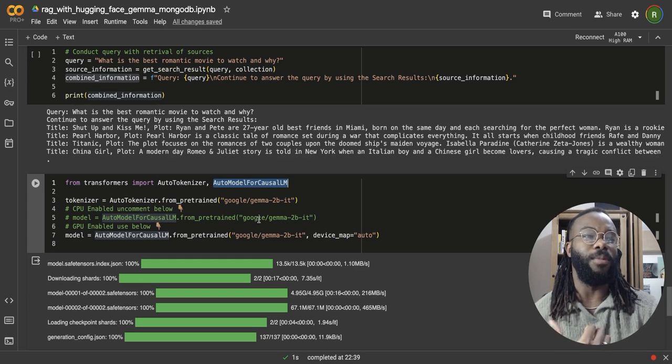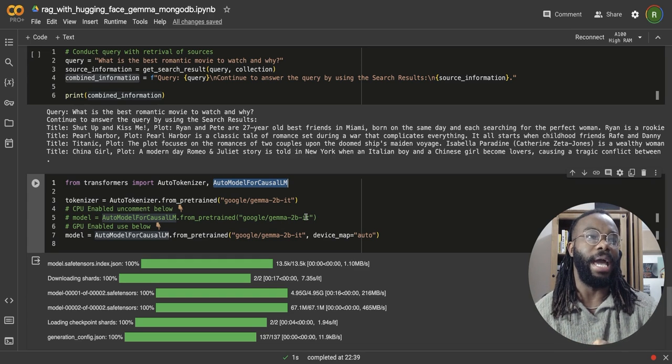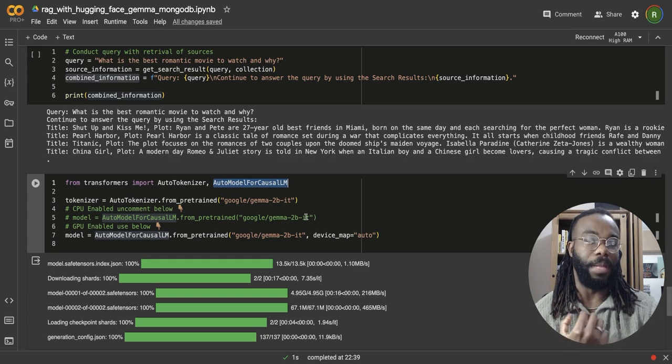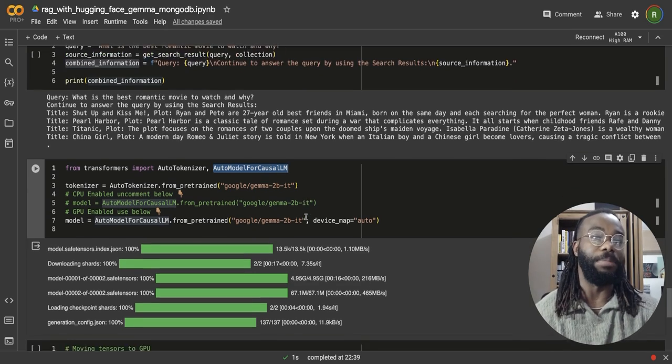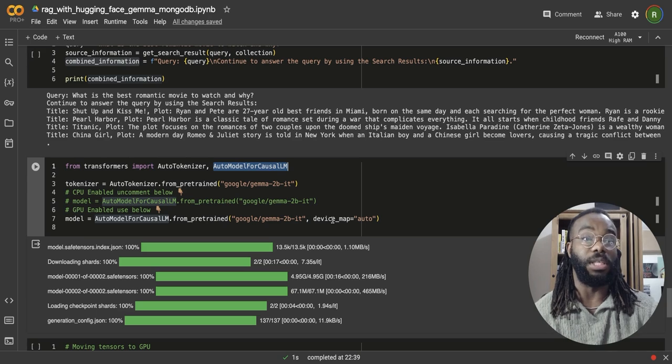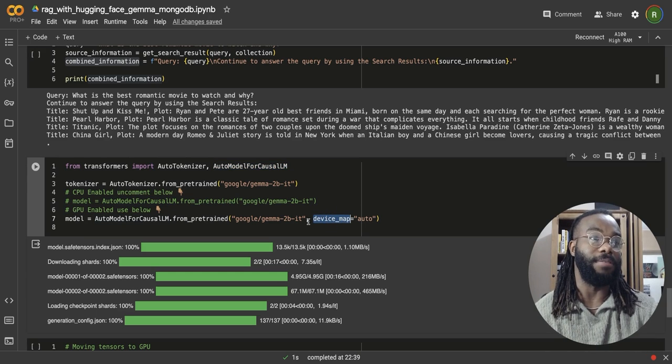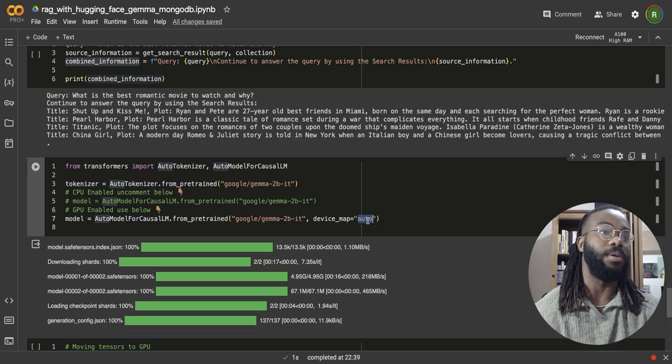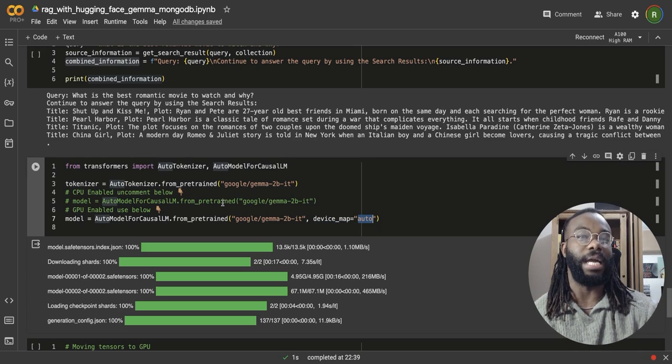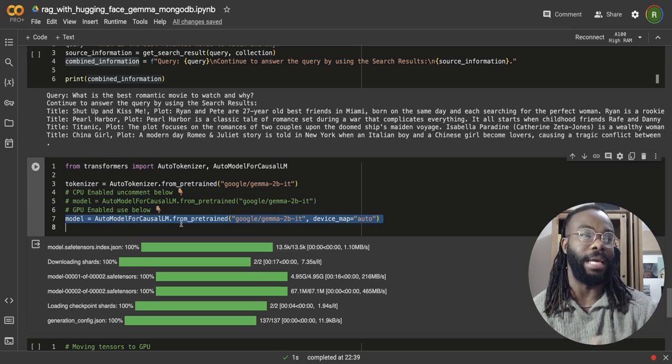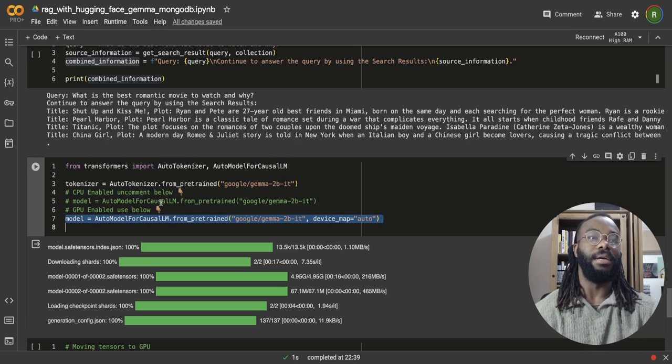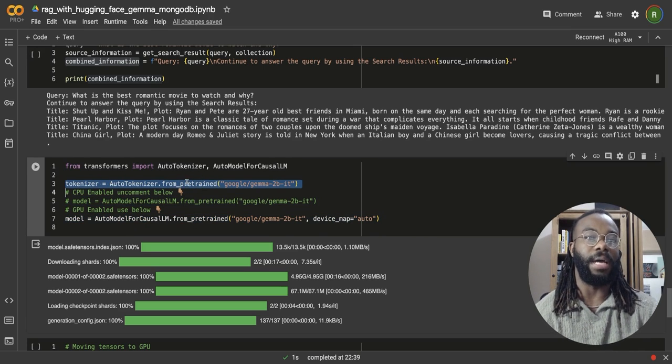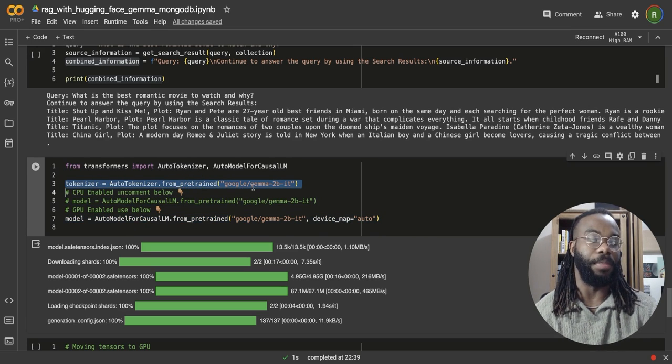And one thing I am doing here is I'm going to be using the GPU as well. So if you're using the GPU, you have to specify this argument device map auto. If not, then you can uncomment this line here and comment this line, but this gives us access to the tokenizer for Gemma, which converts text into a sequence of numerical values, which we can also decode them as well.